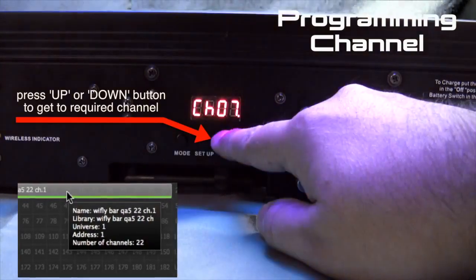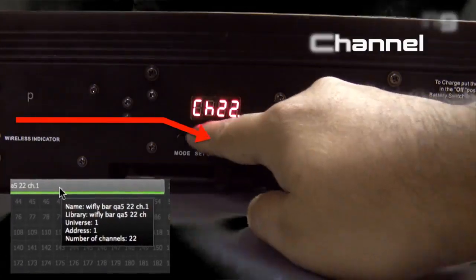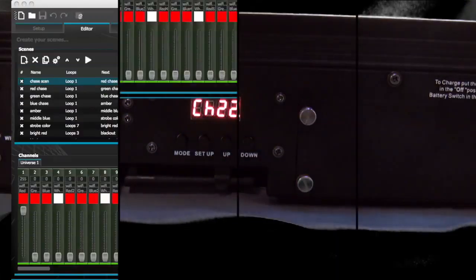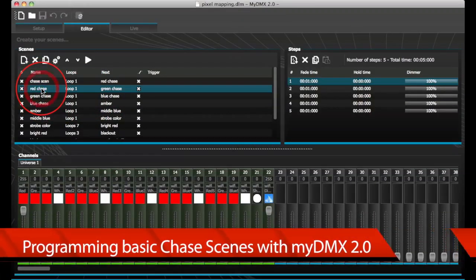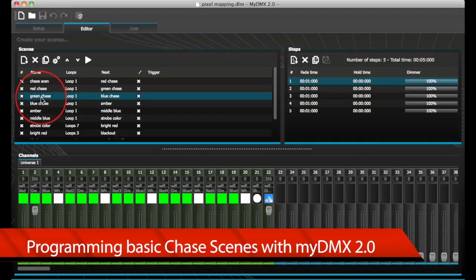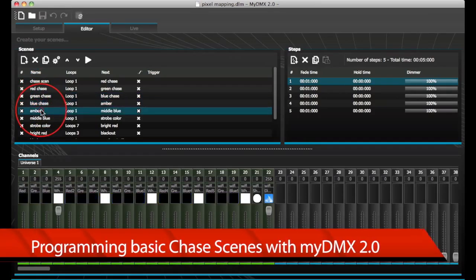Once properly addressed, you can take full control of the WideFlyBar QA5. In this example, we have created a few different scenes with basic chases and color combinations.